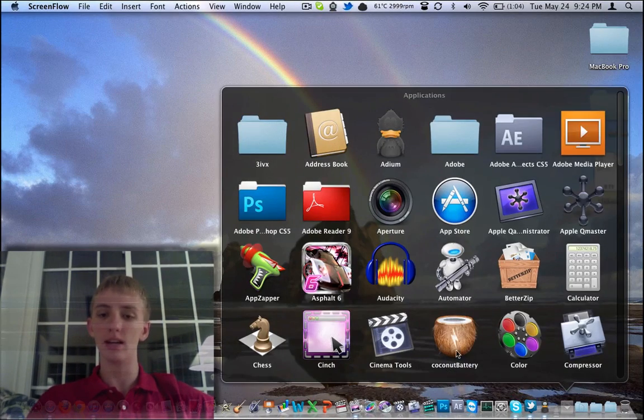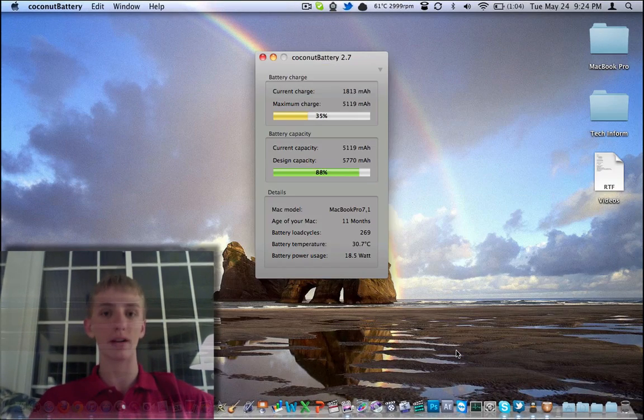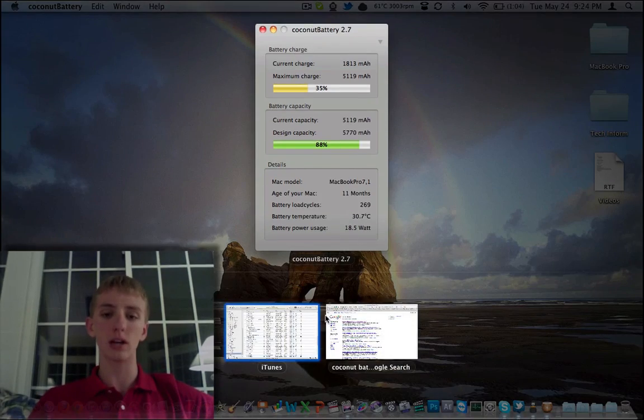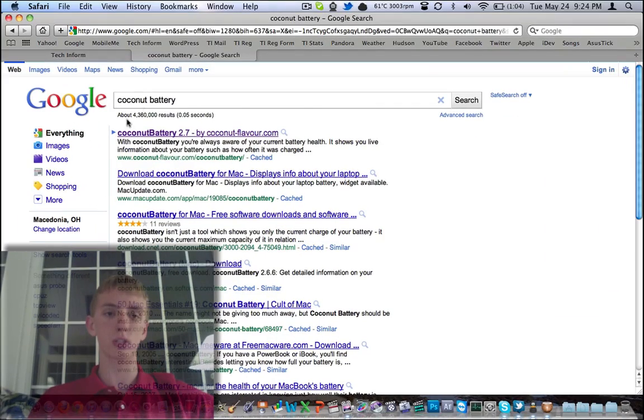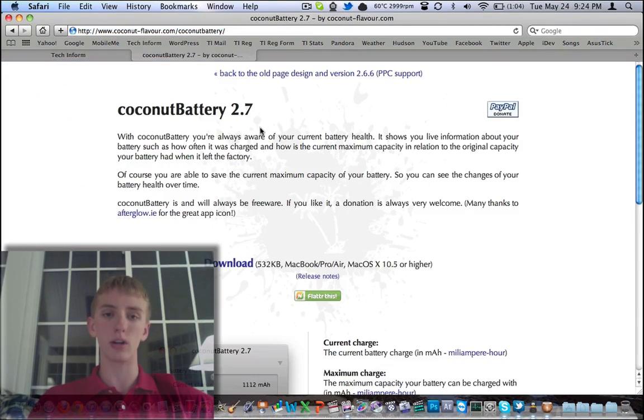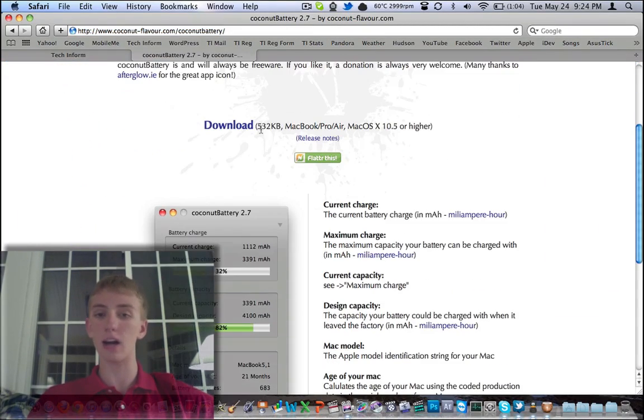Today is Coconut Battery. It is a free application here, Coconut Battery 2.7. If you'd like to download it, it's on Google. Just type it in on Google. Here it is on coconutflavor.com.